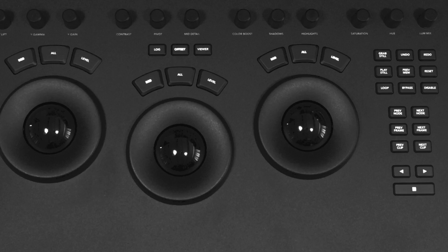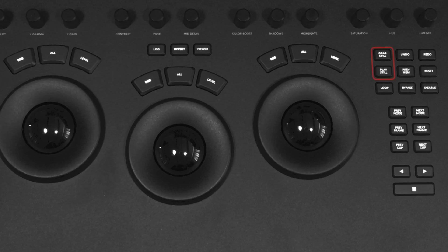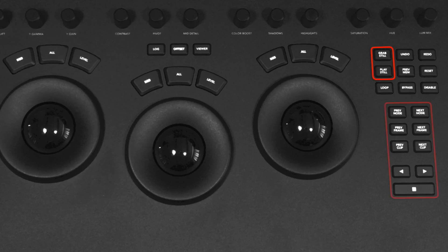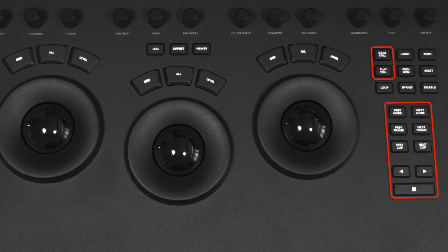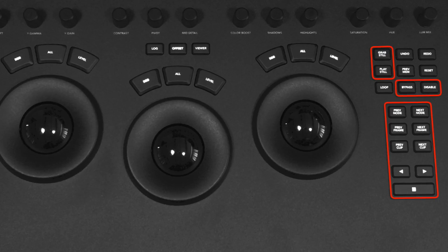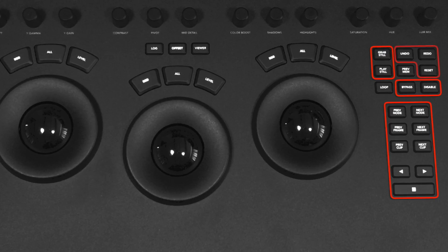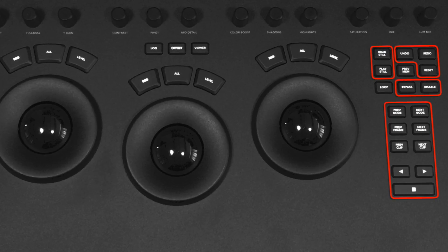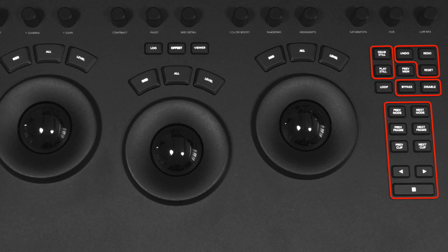To the right of the trackballs there are button controls for grabbing stills, navigating through the timeline, disabling nodes or grades, and even buttons for undo, redo, and resetting nodes.